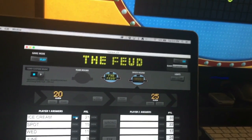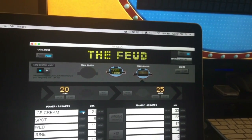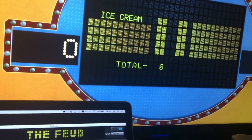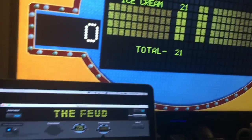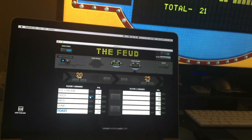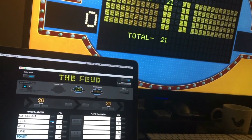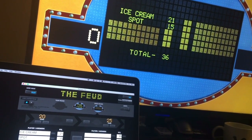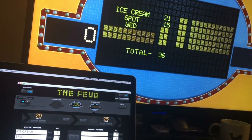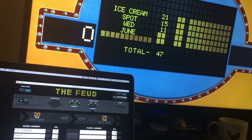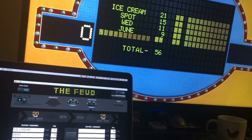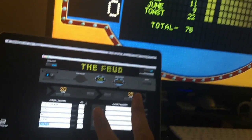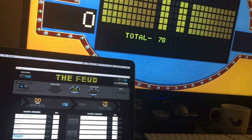So once that's done: What's your favorite dessert? Ice cream — Survey said 21. Name of a dog? Spot — Survey said 21. Favorite day of the week? Wednesday. Best month to get married? June. Favorite breakfast food? Toast. Total: 78 points.